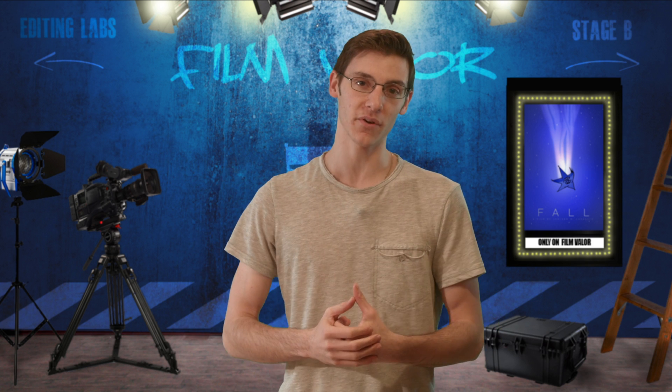Hello and welcome to another episode of Film Valor. We're very excited to announce that next week we'll be releasing a new original short film for you guys, just in time for Valentine's Day.